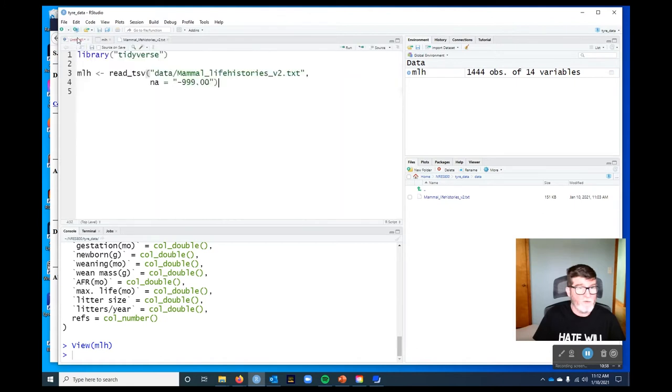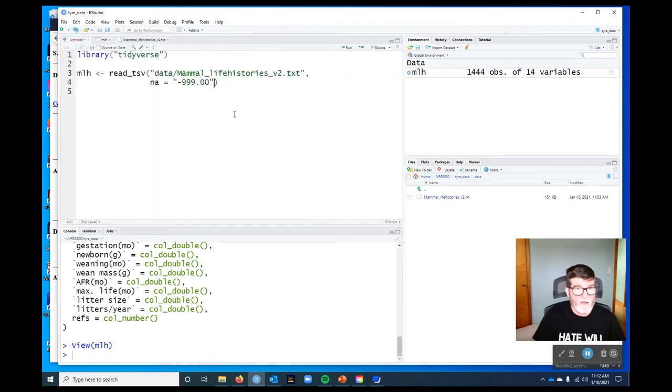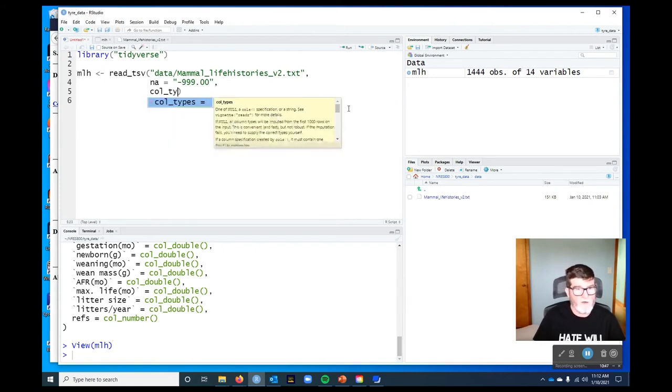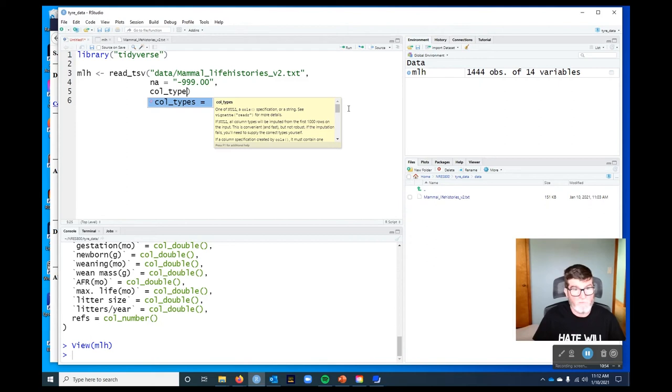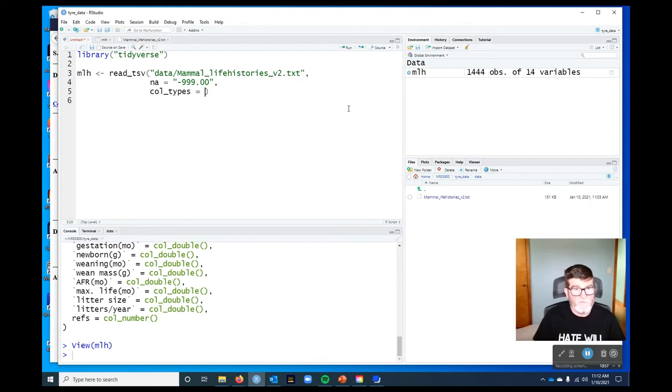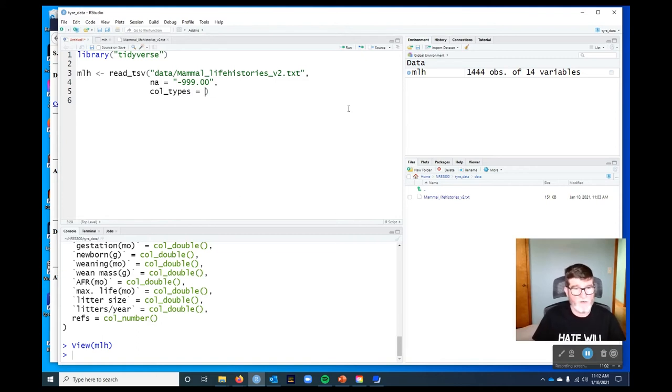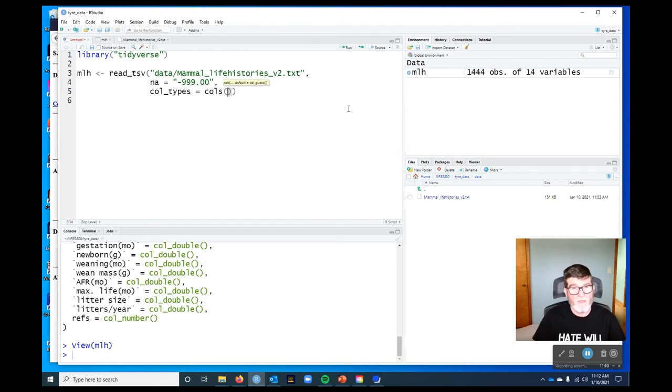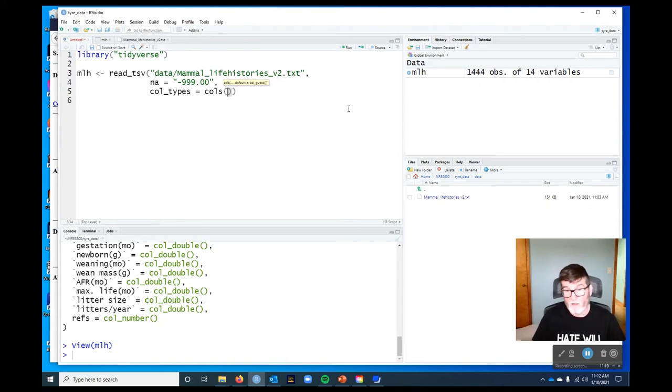What we want to do is have it treated as a character column. And so we can force it to treat that as a character column by using this argument called col_types. And by default, this is just null and it tries to guess what the appropriate values are. But we can override that using this function cols, which will create a specification for what to do. And it's very handy. I like the way this works for this one because we don't have to specify the types for all of the columns. We can, and there's a couple different ways we could do that.